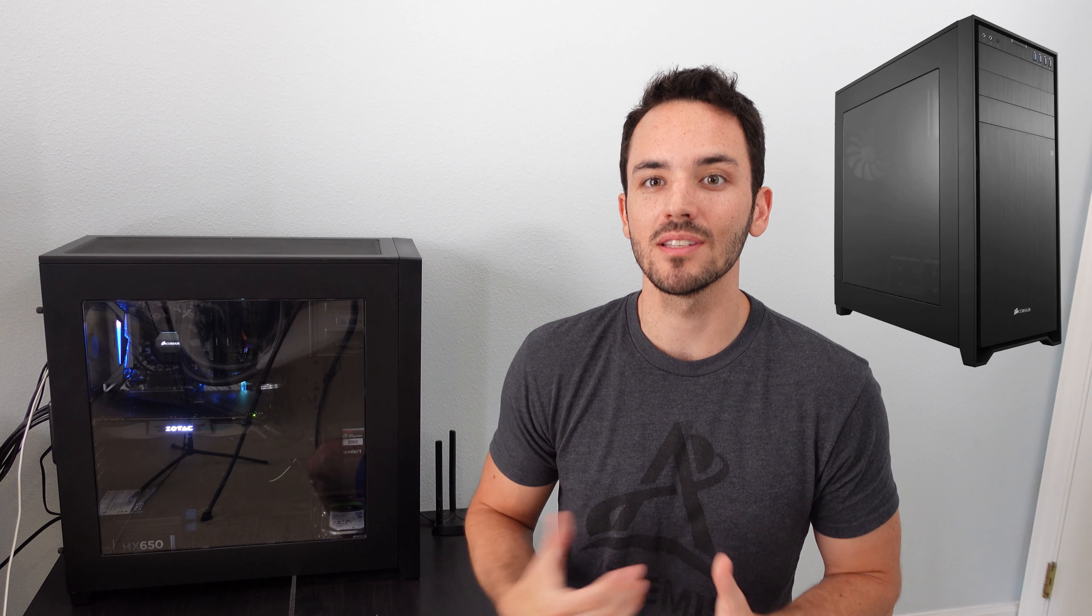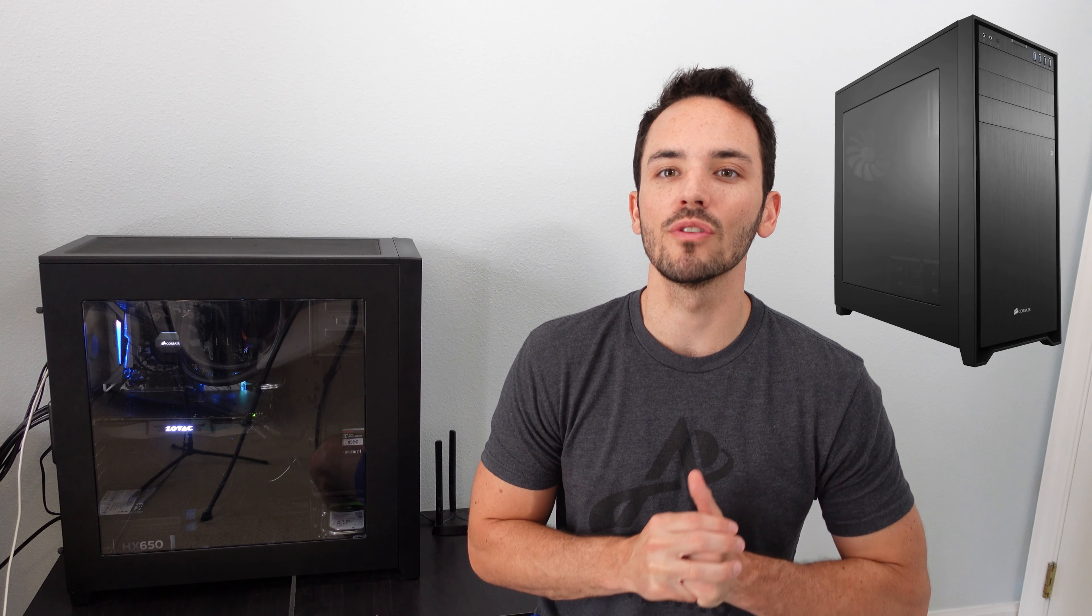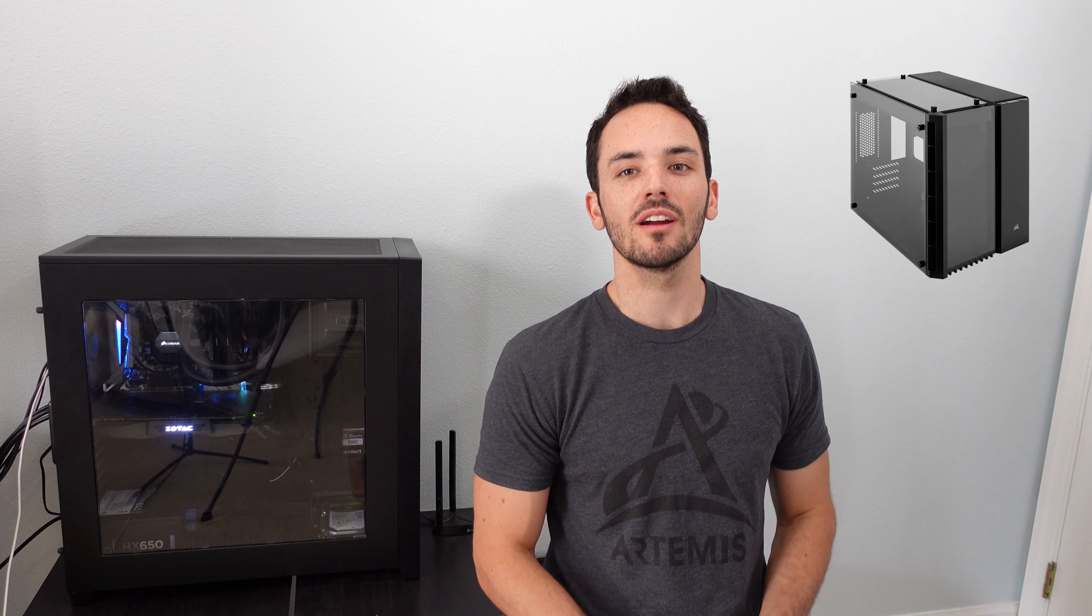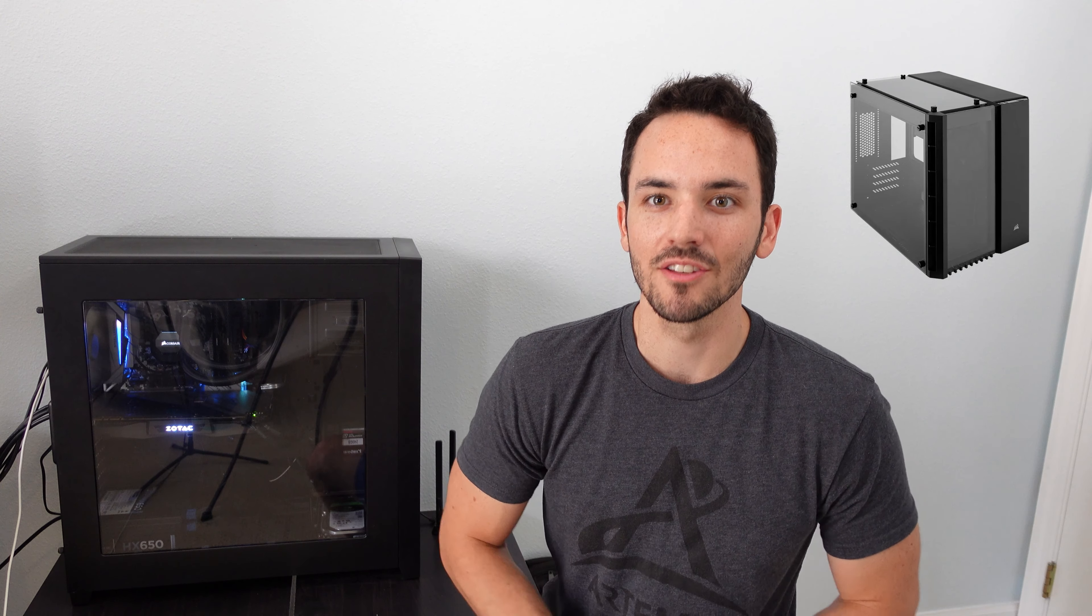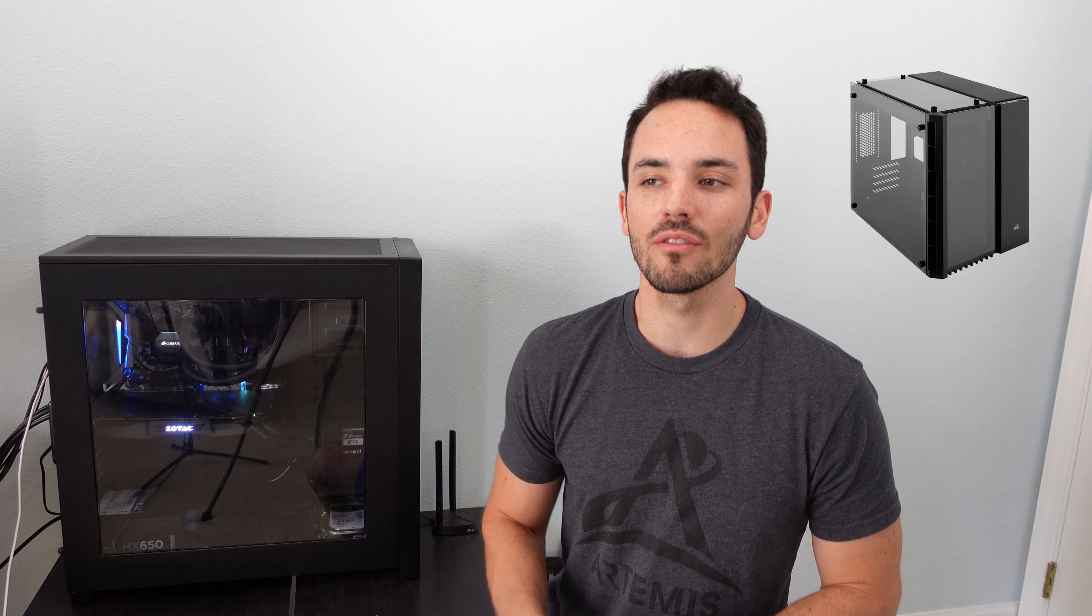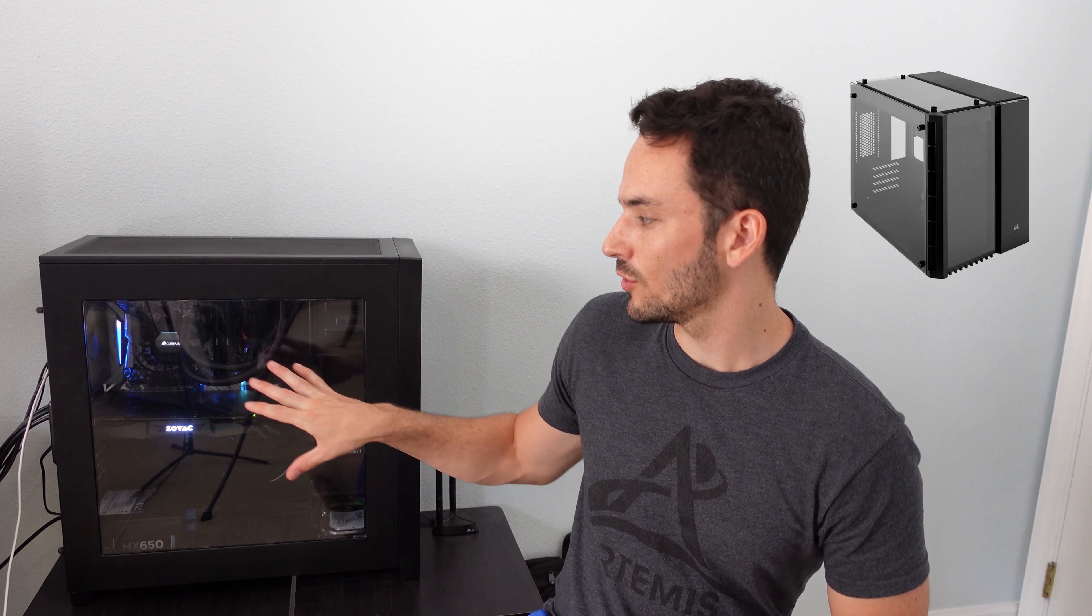So currently I have the Corsair 750D Obsidian case here and I was kind of thinking about switching over to the Corsair Crystal 280X. So this would be going from my full build which was originally a full ATX build and moving that down to a micro ATX build in this new case and I mainly wanted to make this decision based on the looks of the case.